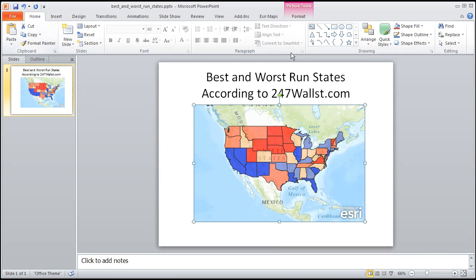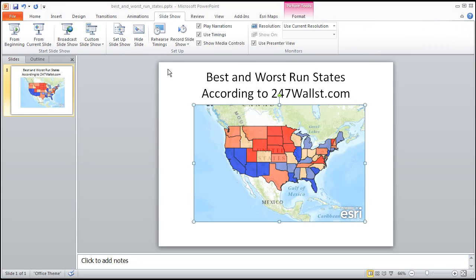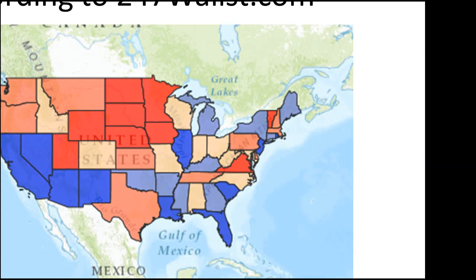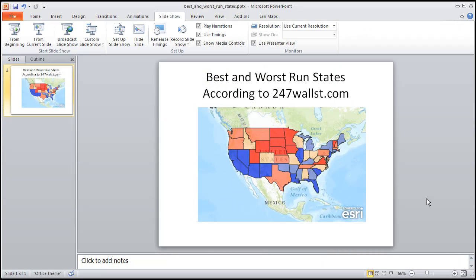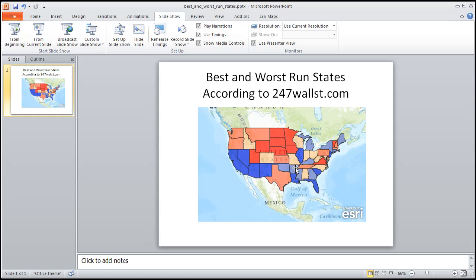And now let's present it. Slideshow from beginning. Now I know you folks, you want a deeper dive. You want to be able to interact with this map on the slide, don't you? Well I do too. So this is a good solution for a static map on a slide. But there is more we can do.